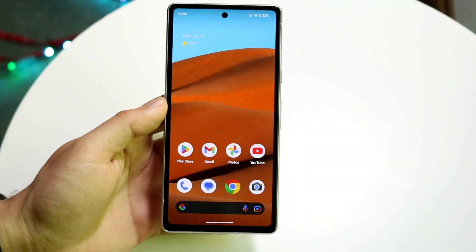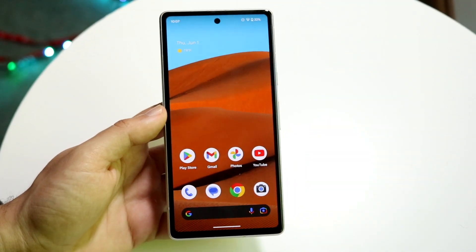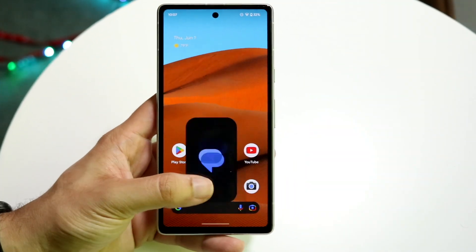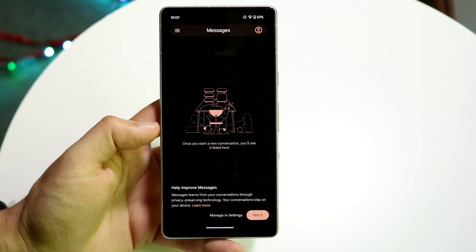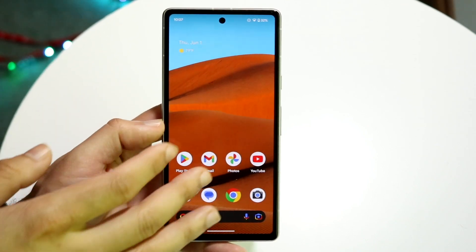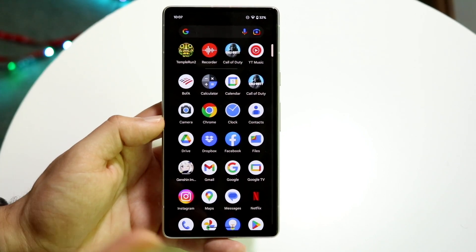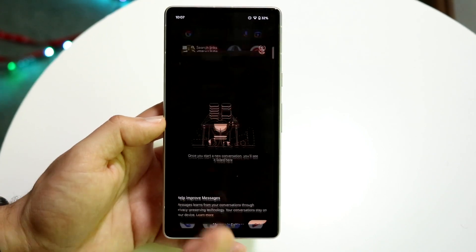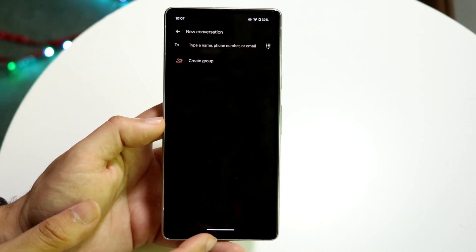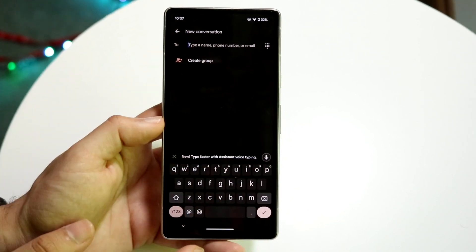Android phones are awesome, and one of the coolest things is that we can use emojis on our phones. I think everybody knows this by now. But you might be trying to figure out how you can update your emojis on your Android phone. Doing this is actually very basic and it really doesn't take too much time.